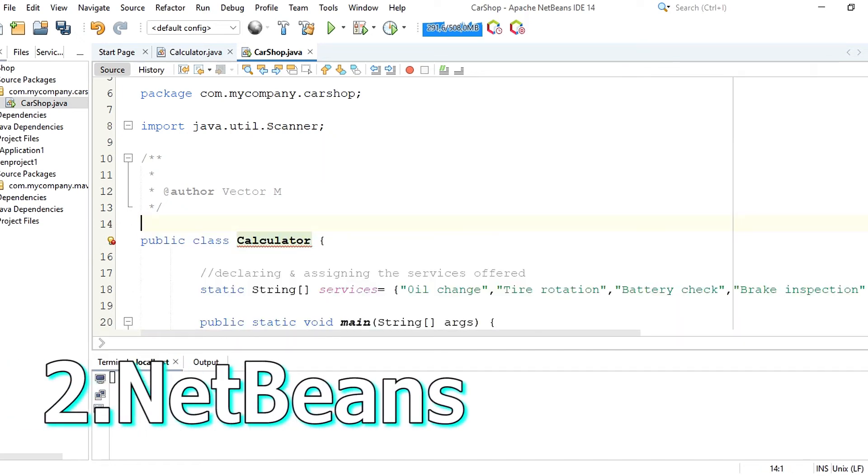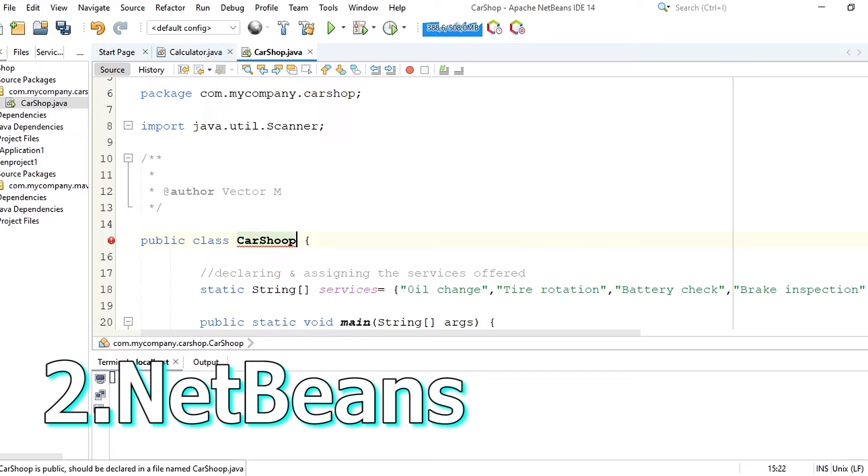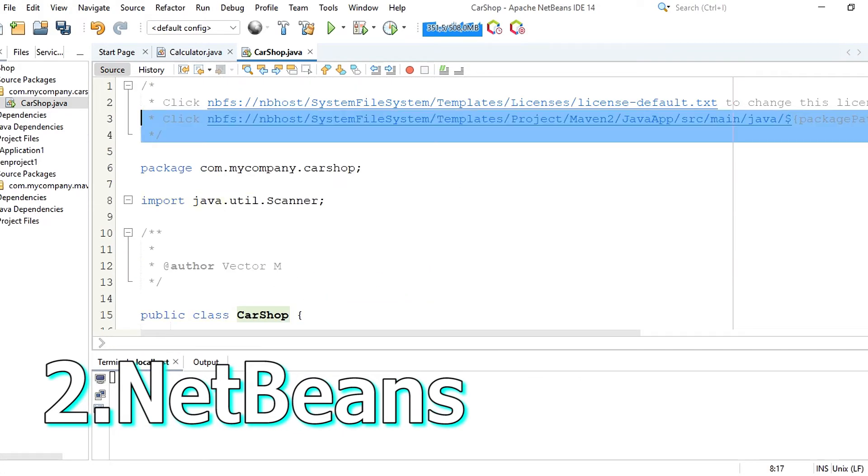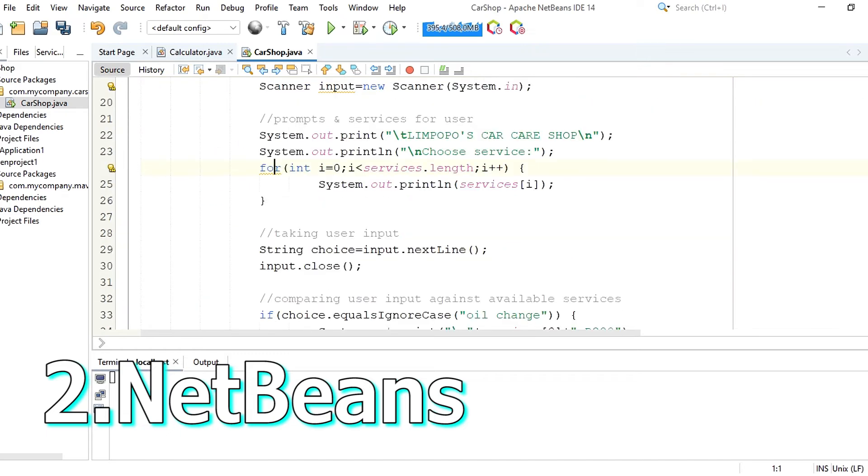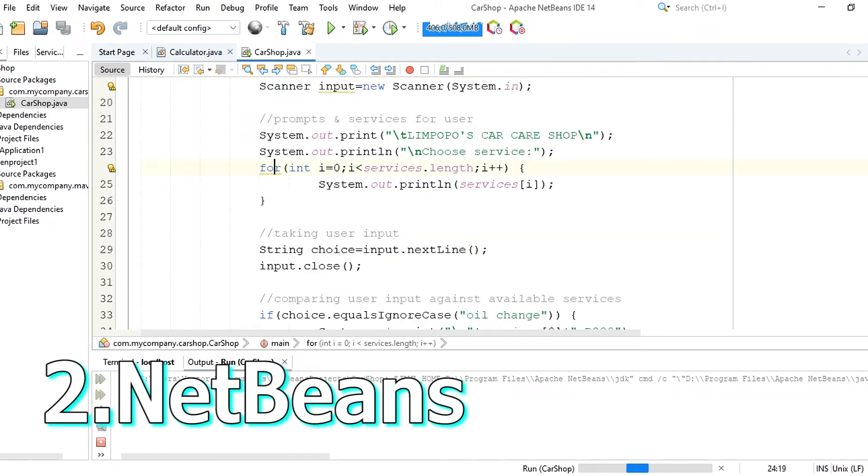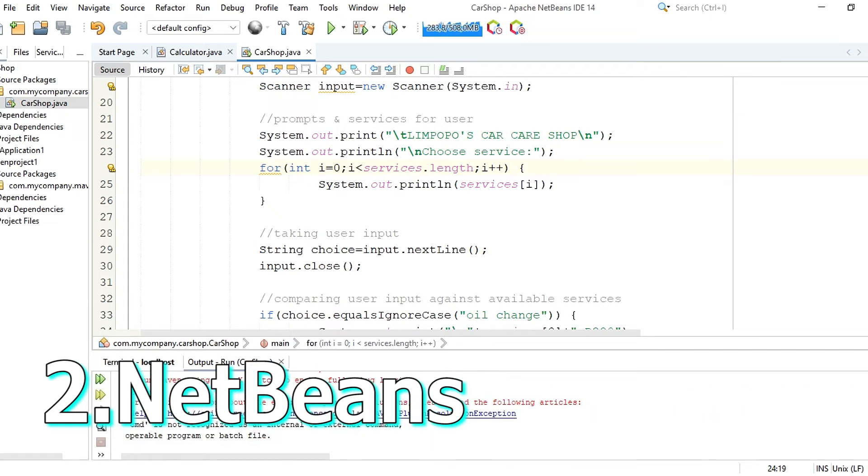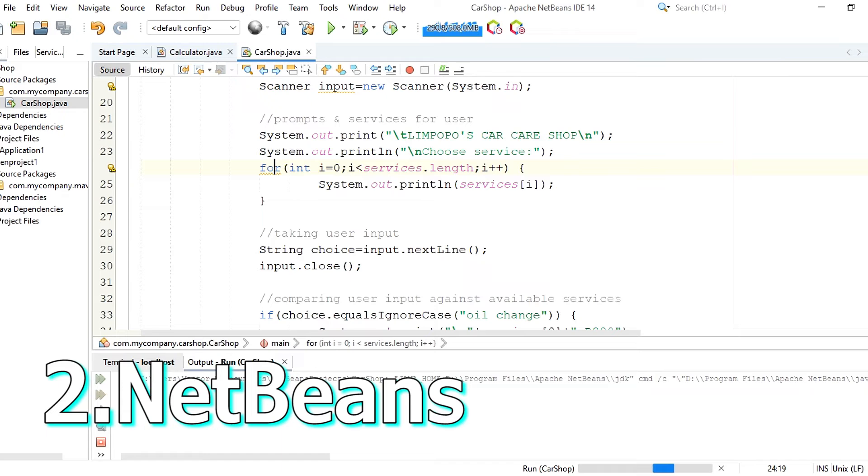Number 2 is NetBeans IDE developed by Apache. Apache NetBeans is yet another polished Java IDE like Visual Studio Code and IntelliJ IDEA. It has multiple build systems for Java and supports C++ and C, PHP, HTML and JavaScript and you can use plugins to extend this functionality.